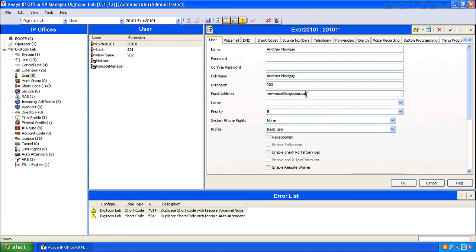Now remember, the email address, the voicemail code, any twinning details, any call forwarding details, will all belong to the original user. So it's important to go and change those.